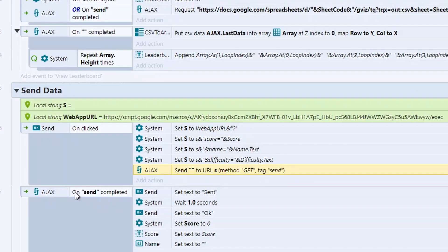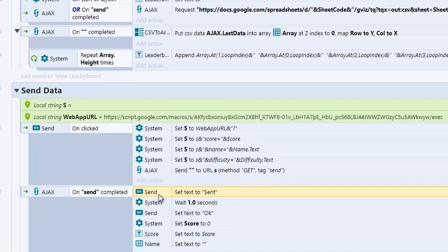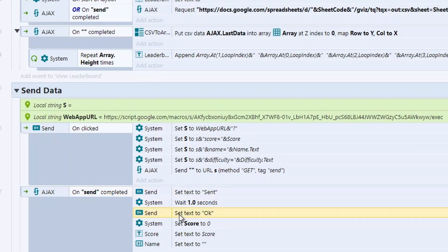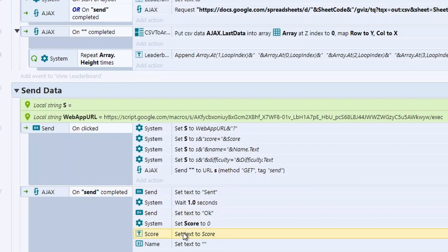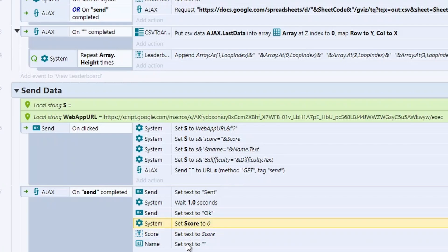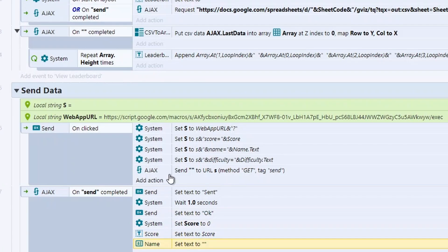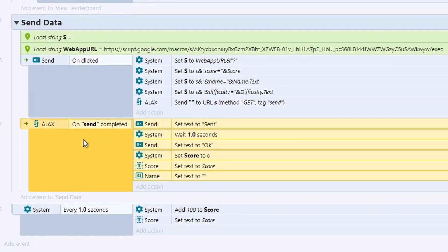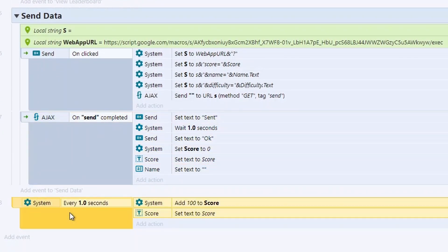And then just using Ajax on send complete. So it just checks when this is completed. And all I'm doing is setting the OK button to sent, waiting a second, putting it back to OK, setting the score back to zero, setting the text to score back to whatever the new score is, which is zero, and then the name back to blank. So this is just a reset, nothing actually exciting here. And then at the bottom as well, just adding the score by 100 every second. So that is it. That is it for send.